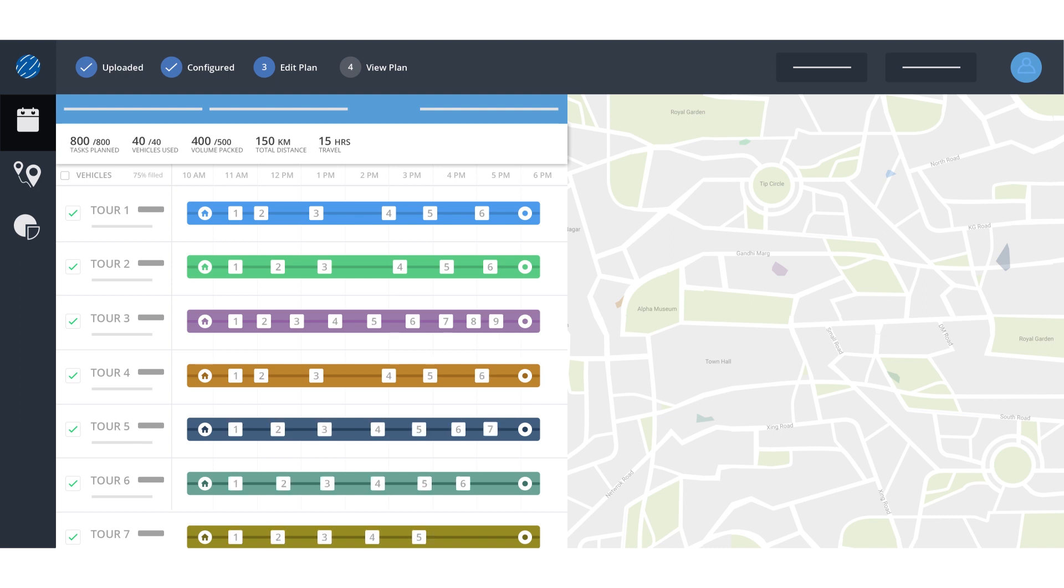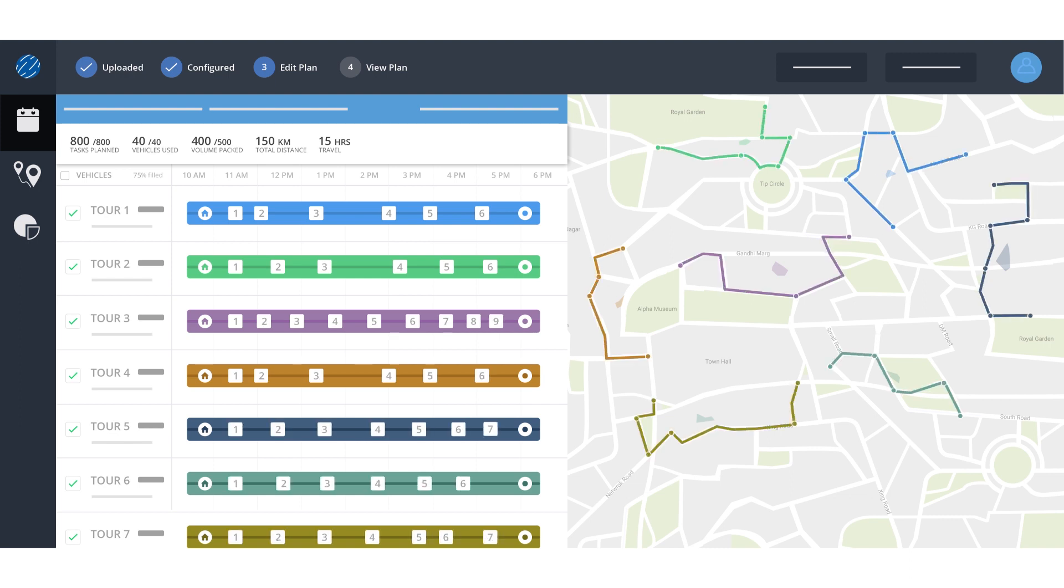Get an overview of your dispatch timeline and dispatch routes in cluster form for a comprehensive outlook of your delivery plans.